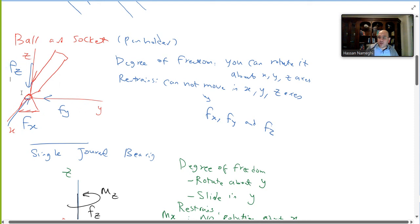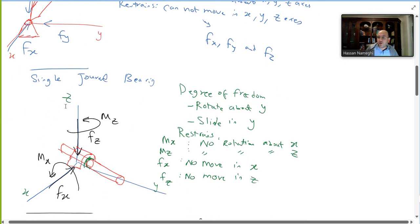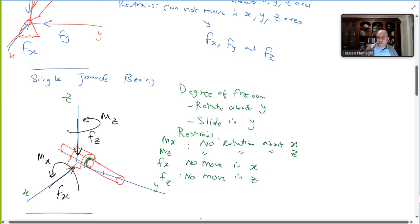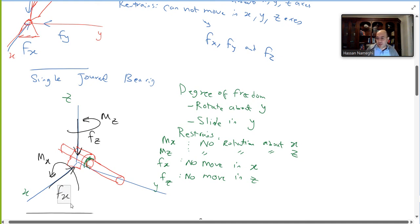Moving on to the single journal bearing: it looks like a shaft. The shaft can rotate and slide back and forth along its axis — in this case along the y-axis — so there is no restriction in y. However, you cannot rotate it about the x-axis or z-axis. Therefore, there are four unknowns: one reaction force in x, one in z, and one reaction moment each about x and z.